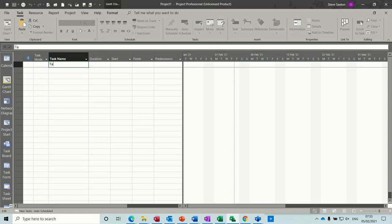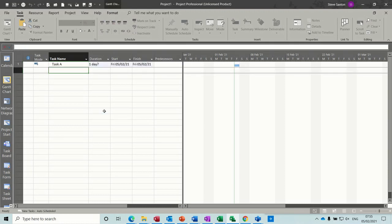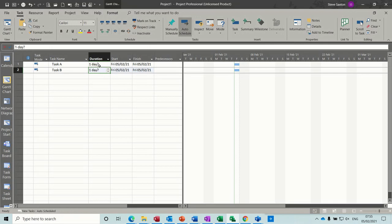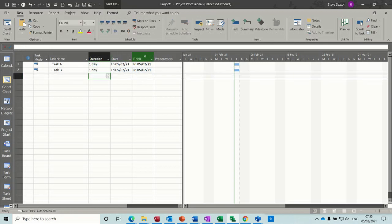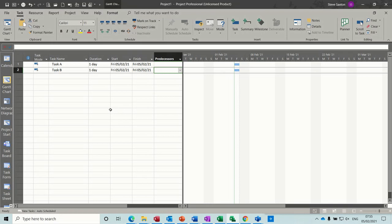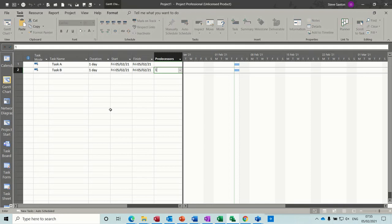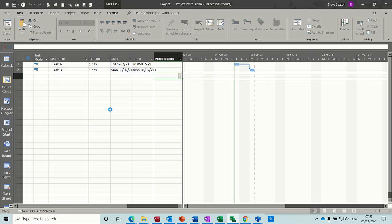So first of all, let's create a couple of tasks, task A and task B, both one-day tasks. Now normally when you link a task, you just put the predecessor number in there, so if I want this to link to task 1, I'll just put a 1 in there, and there it links.